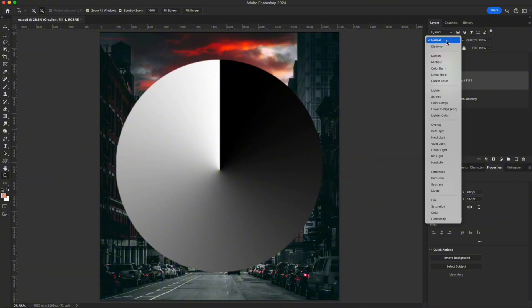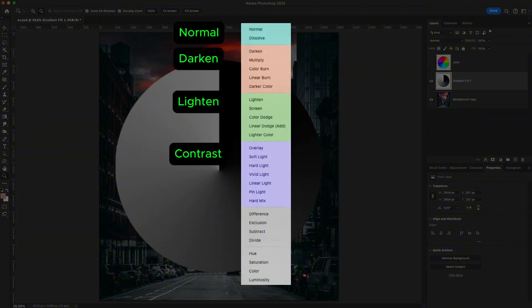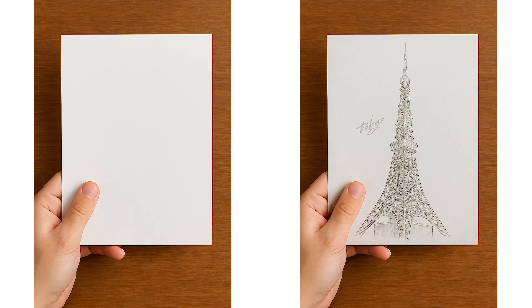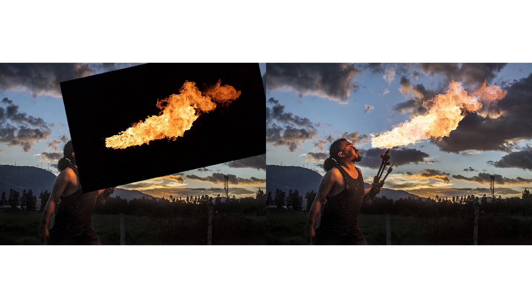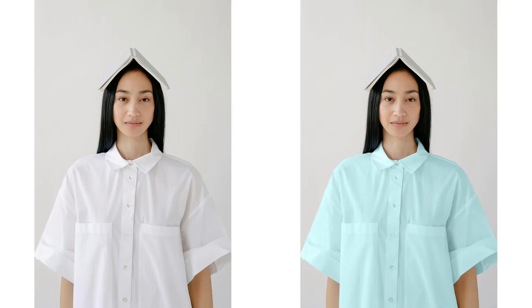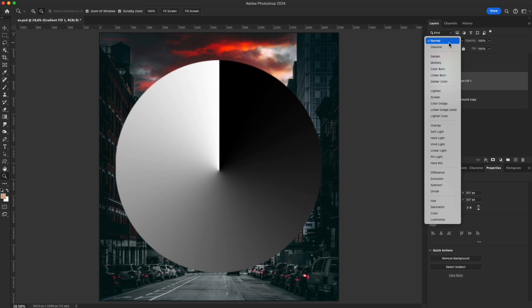Did you know Photoshop has 27 blend modes? It sounds complicated, but once you understand these six main groups – Normal, Darken, Lighten, Contrast, Comparative, and Component – you'll grasp the entire logic behind how blending works. Today, let's go through each group to see what they do, how they differ, and when to use them to create those wow effects.